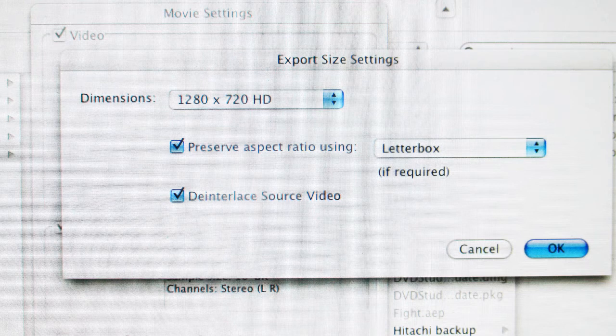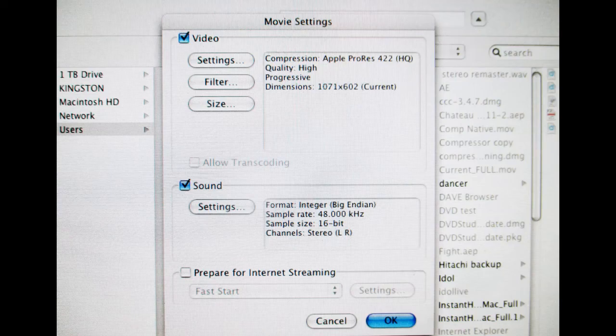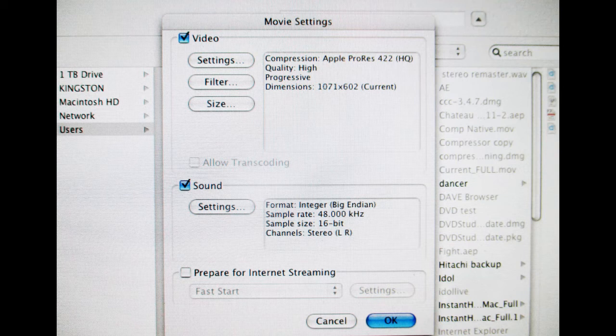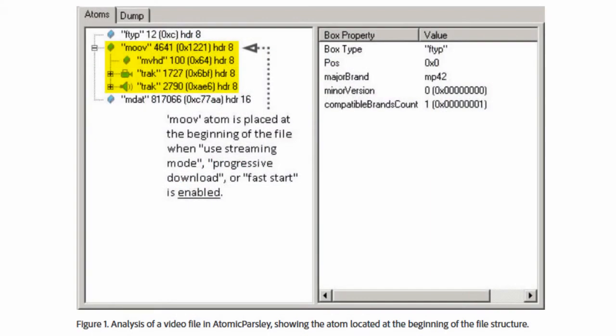And then back to this main window here, make sure you uncheck Prepare for Internet Streaming. Otherwise, you'll get a reject notice from Amazon. Apparently, when you click this box, it adds some lines of code that Amazon doesn't like.